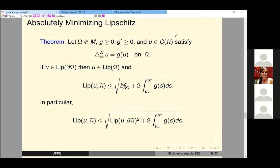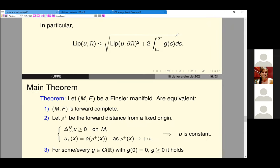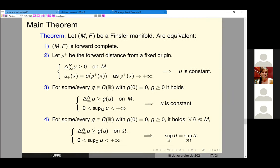The Lipschitz constant of the function in the subset is bounded from above by the Lipschitz constant on the boundary plus some L^1 norm of the function G. This is very special and useful for our case. This is the main lemma for the proof of our theorem. I will now state part of the main theorem — I'm just talking about the infinity Laplacian, but of course there are other equivalent statements involving the Ekeland maximum principle, which I avoid here because the theorem is very large.